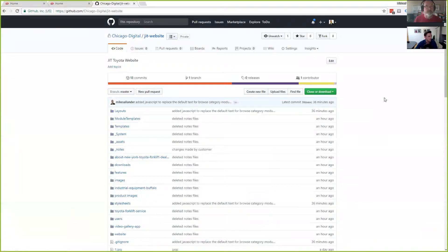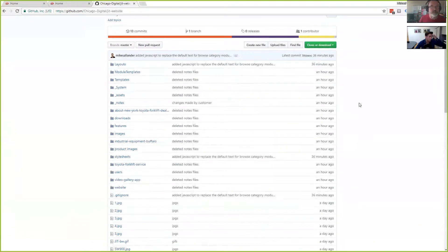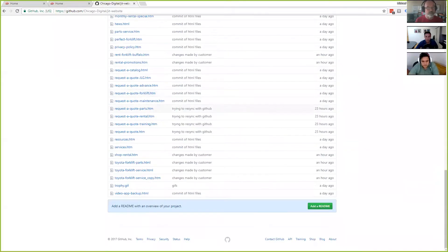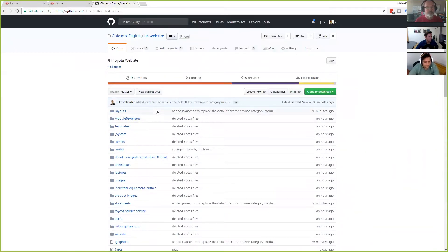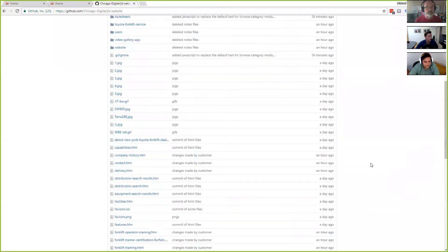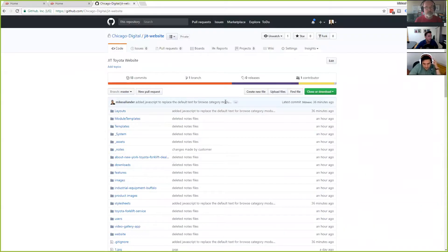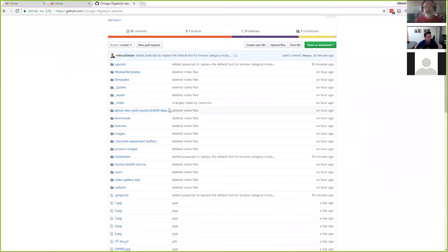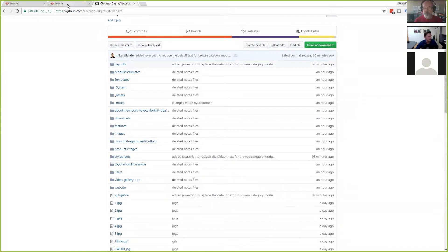No one else is really using this within the organization, so you'll see it's just one contributor. You'll see I've got all of these files here in GitHub.